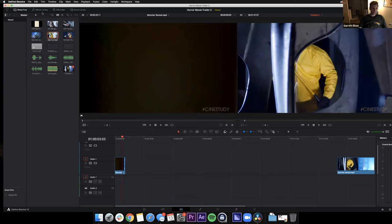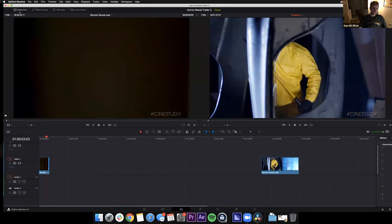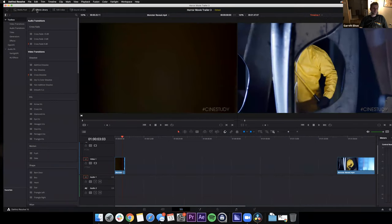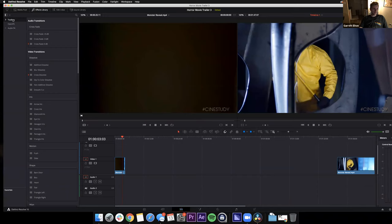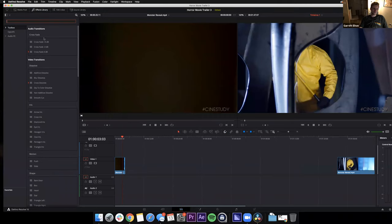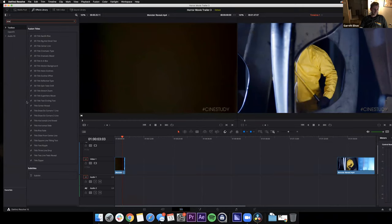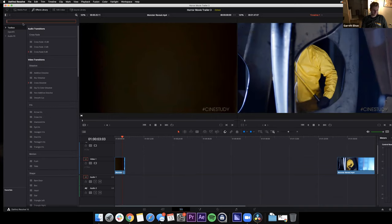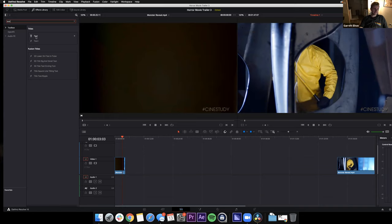Any good movie trailer needs some text to drive what's happening. We've got different windows we can open — I'll close the media pool and open the effects library instead. Click on the Toolbox area on the far left, then use the magnifying glass to search. We want to search for a text effect — specifically 'Text,' not the transitions like crossfades or iris wipes.